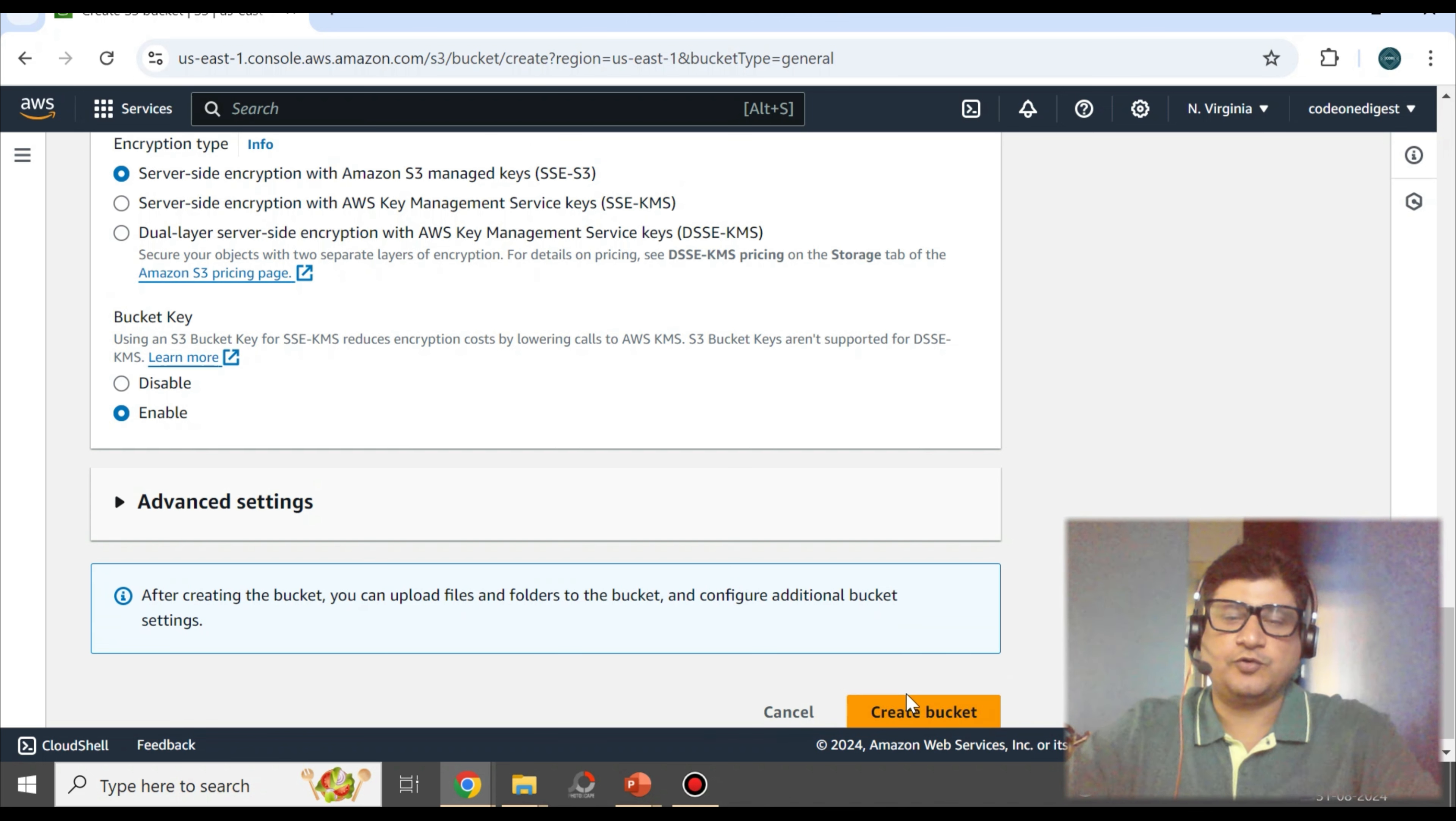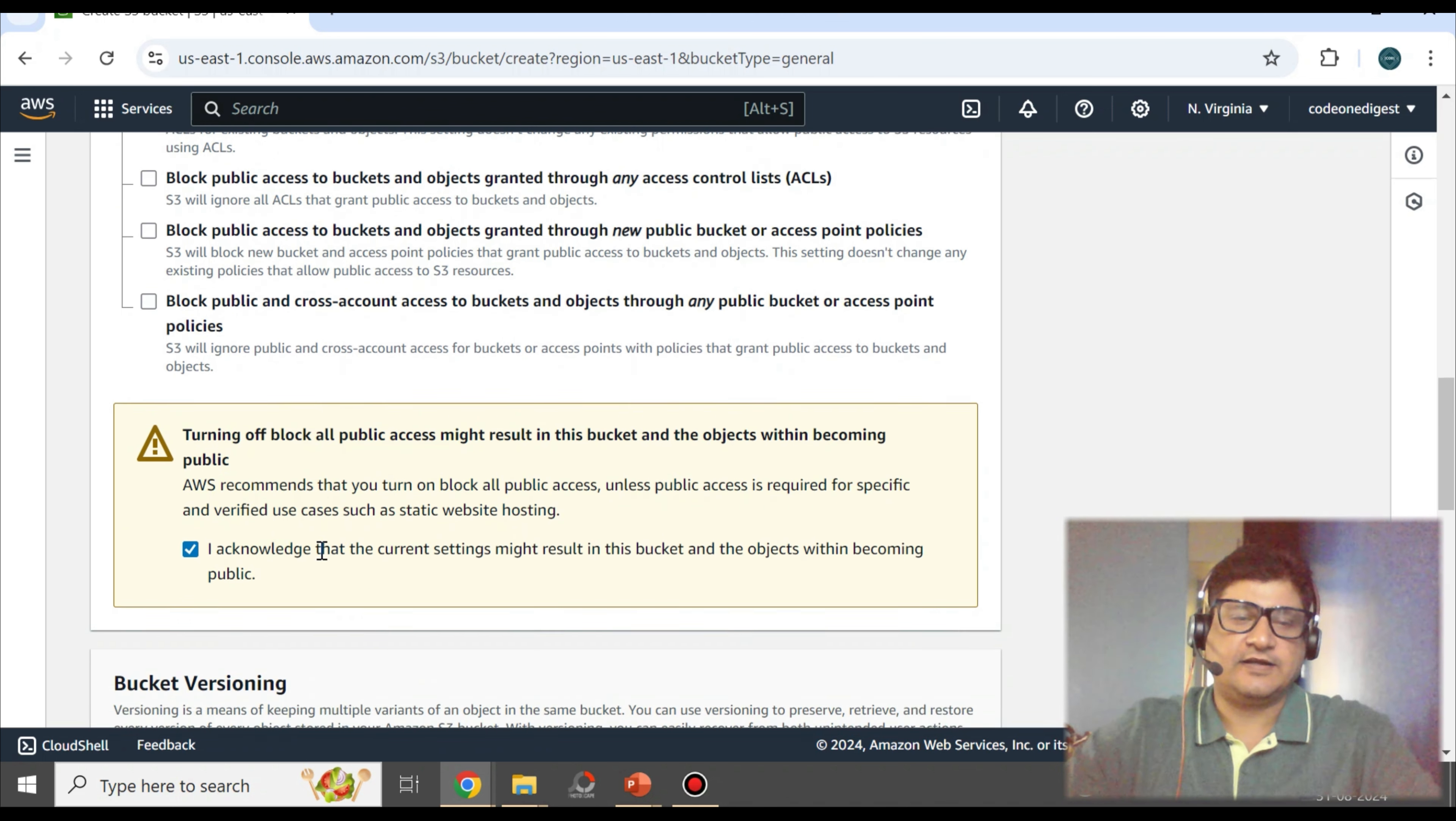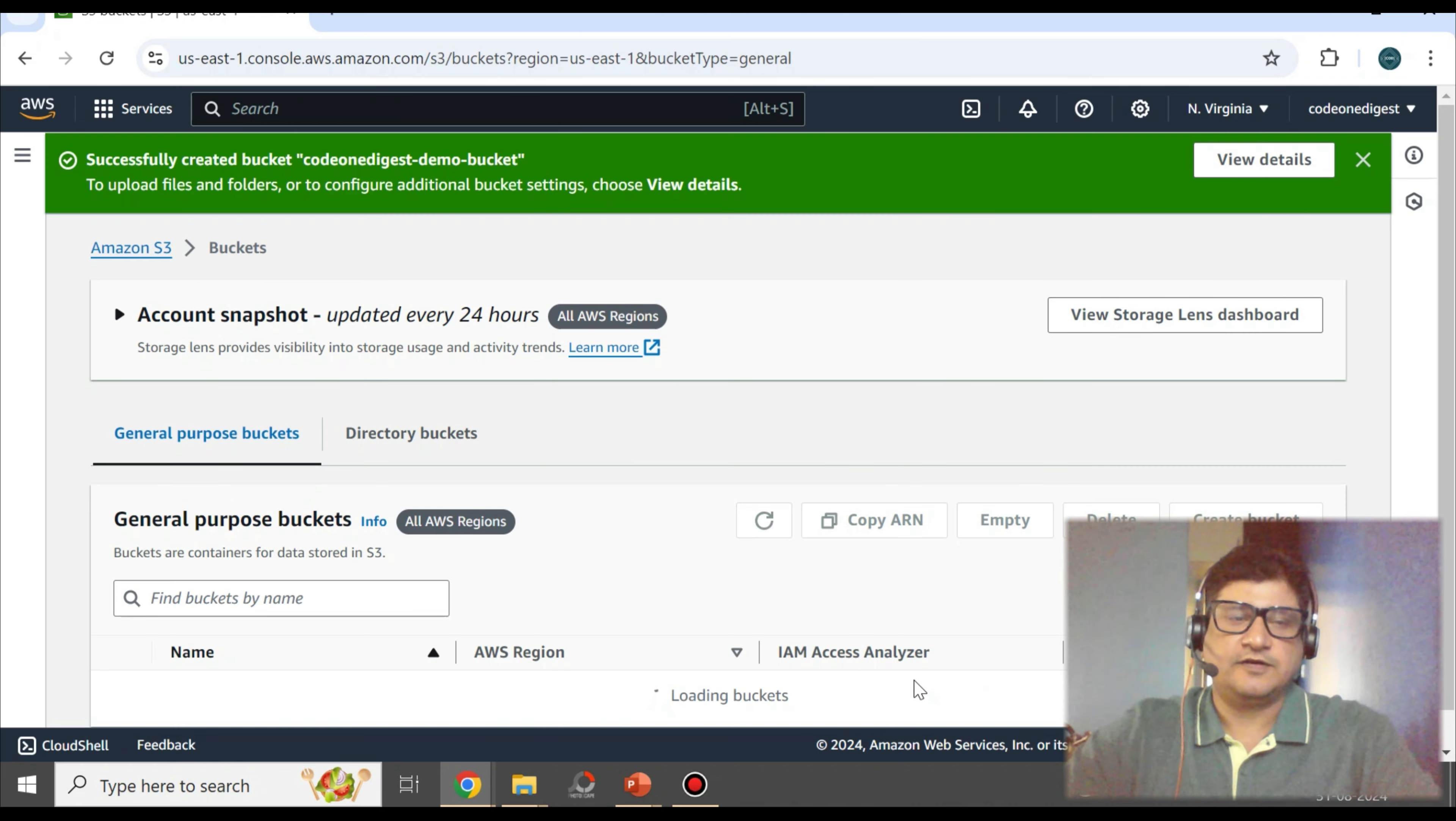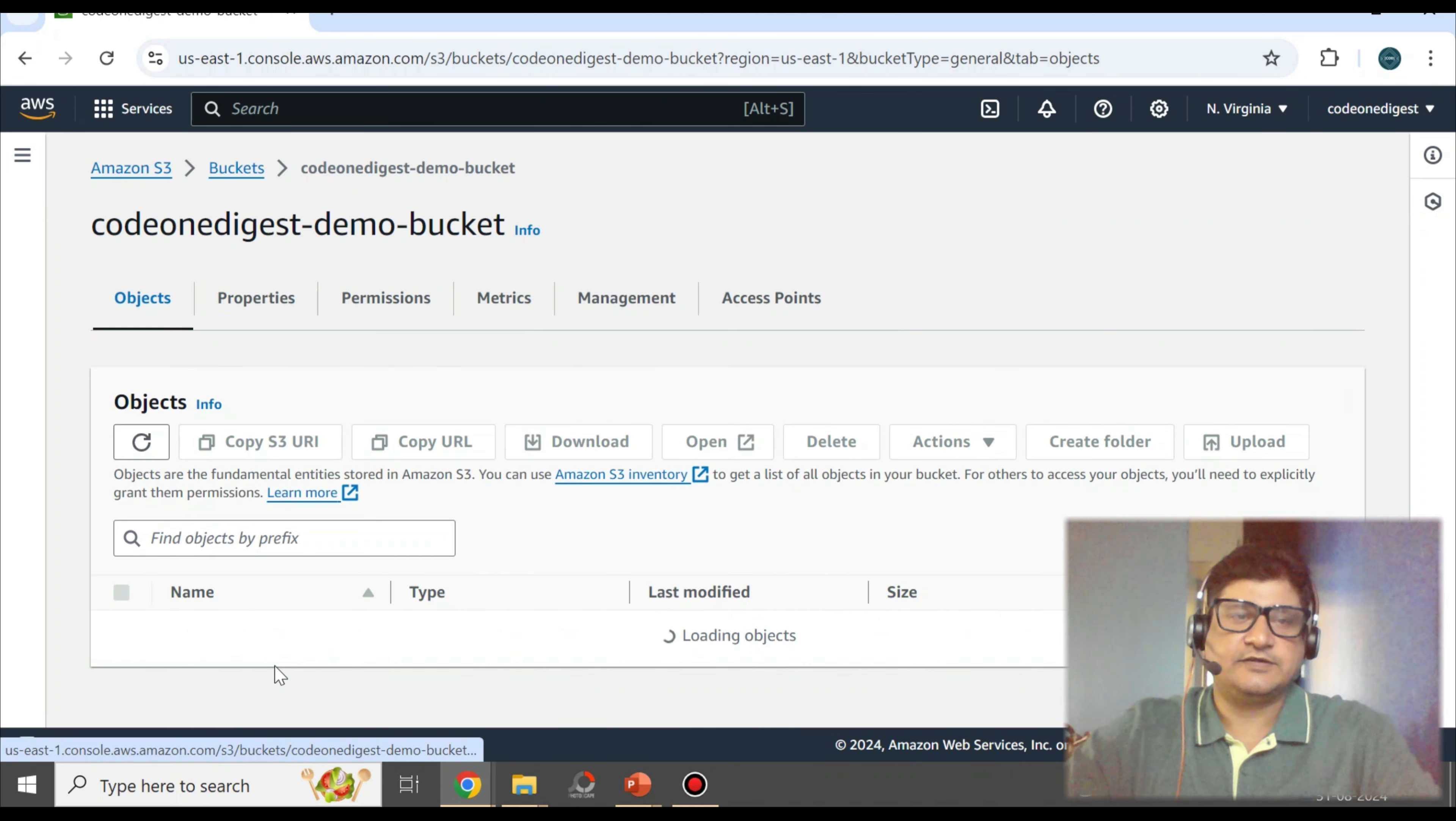As I am allowing the public access to my bucket, I have to acknowledge that I understand the risk. Then create. So you see, this bucket is created.